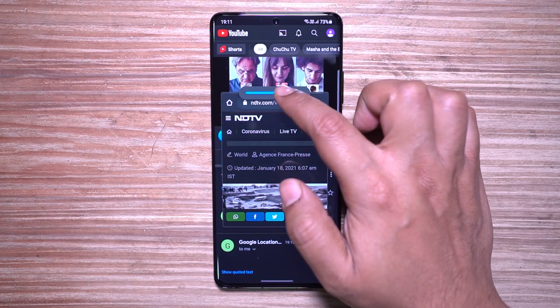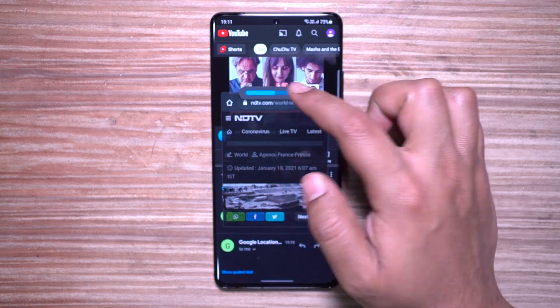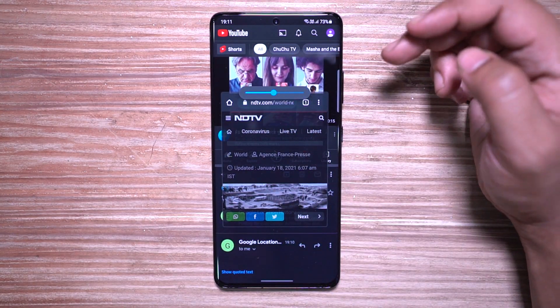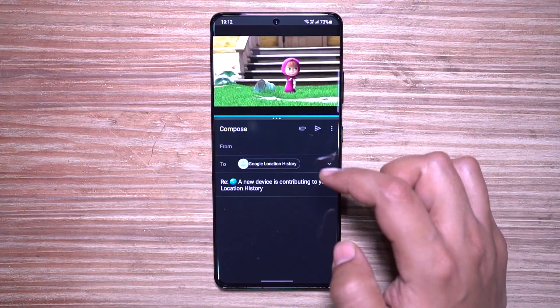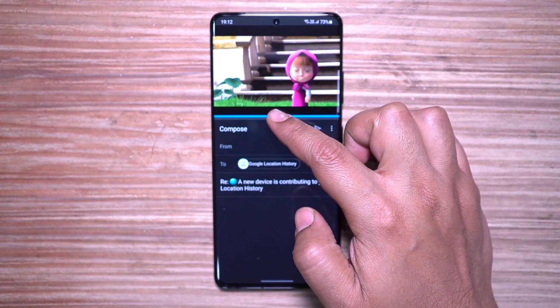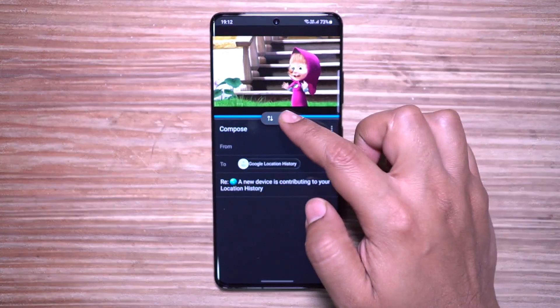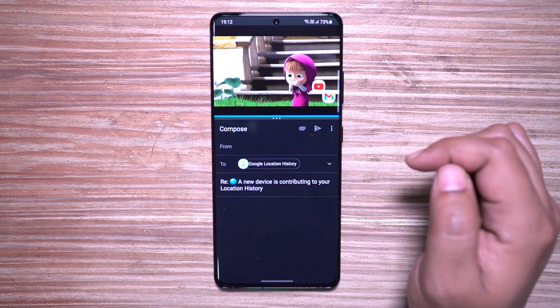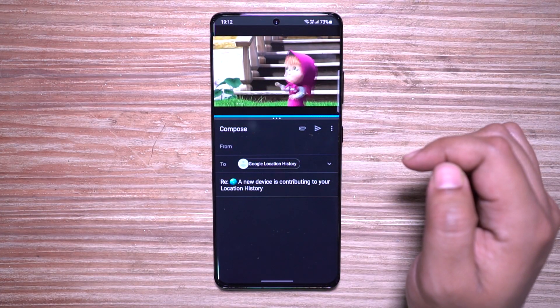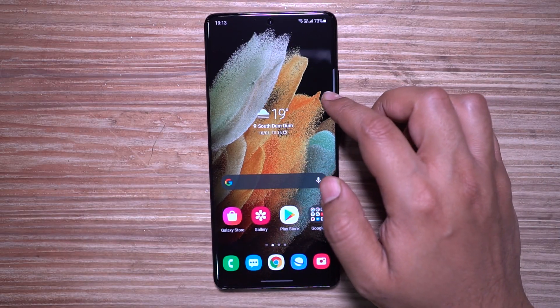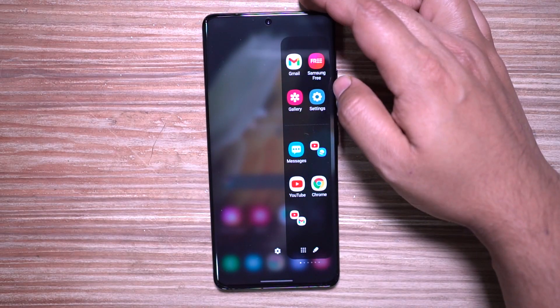You can even save the combination of the split screen apps, so next time you want to watch a video or write an email or take a note, you can access the combination of the split screen directly from Edge Panel.